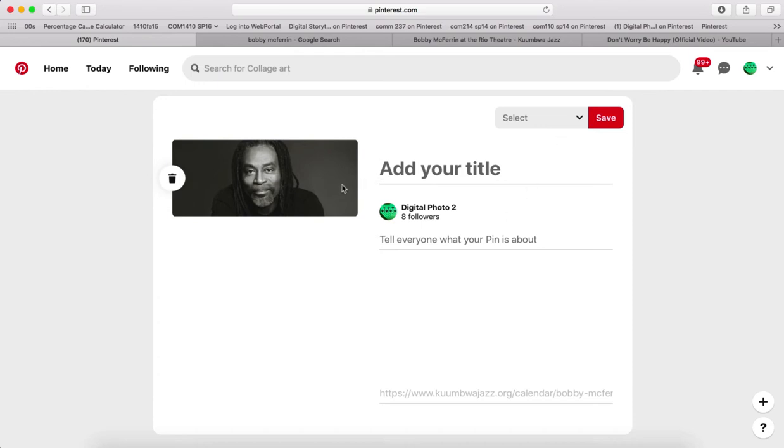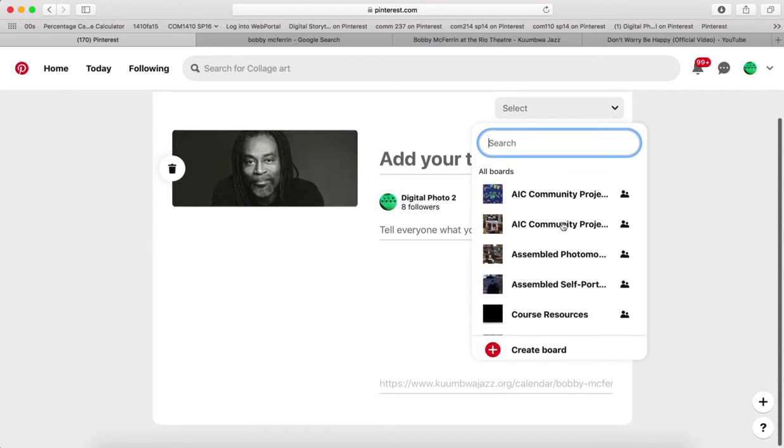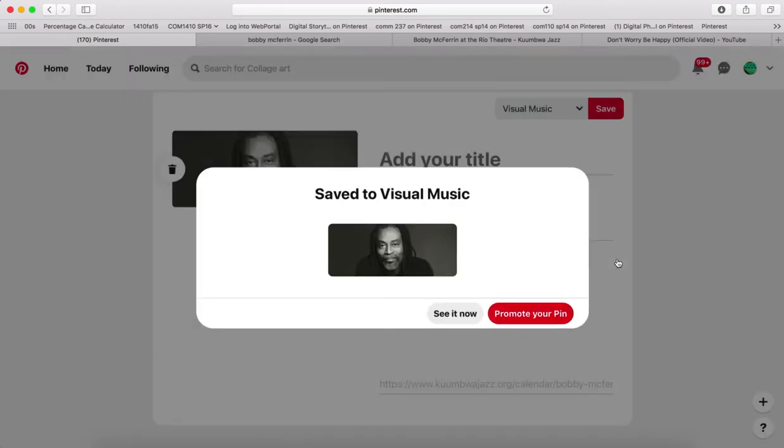So I have my image. I'm just going to pin it, save it onto the visual music board.